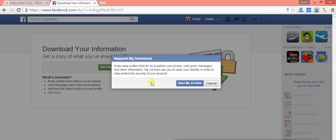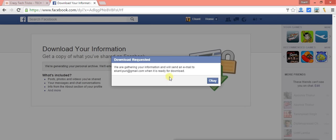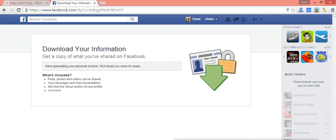Now it will ask you to start your archive, so just click on 'Start My Archive.' It will then say: 'We are gathering your information and will send an email to your account when the download is ready.' You need to wait — it can take anywhere from a moment to a longer time, depending on how old your Facebook profile is.